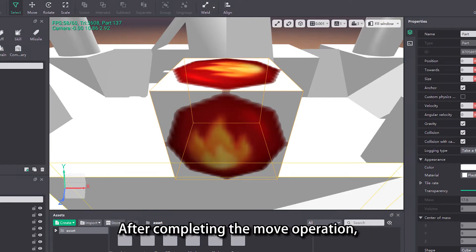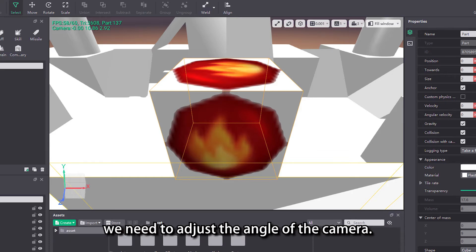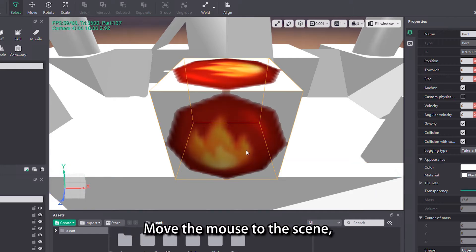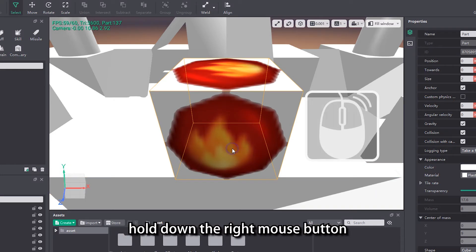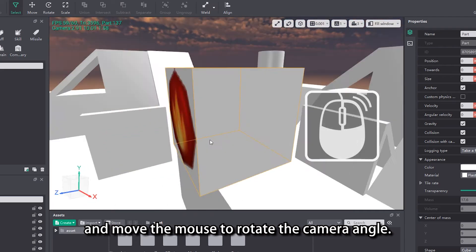After completing the move operation, you can see that the picture in the camera is still tilted. We need to adjust the angle of the camera. Move the mouse to the scene, hold down the right mouse button, and move the mouse to rotate the camera angle.